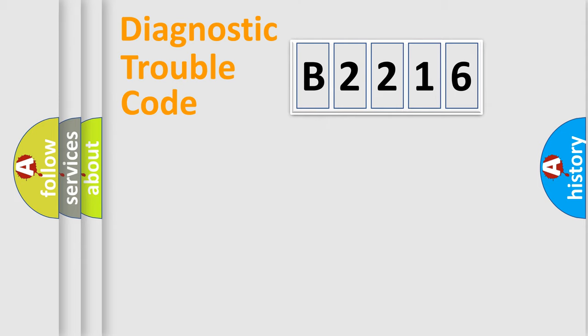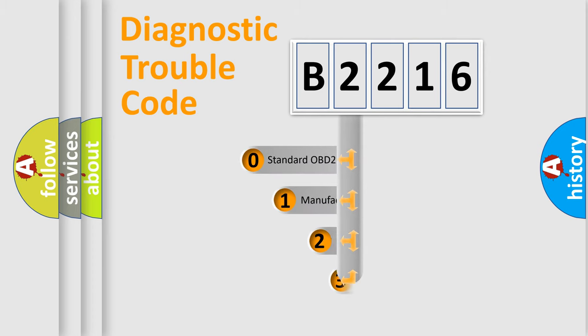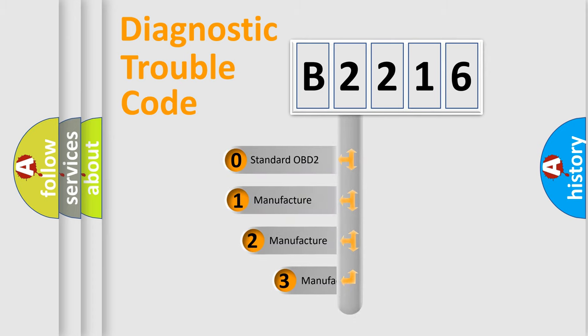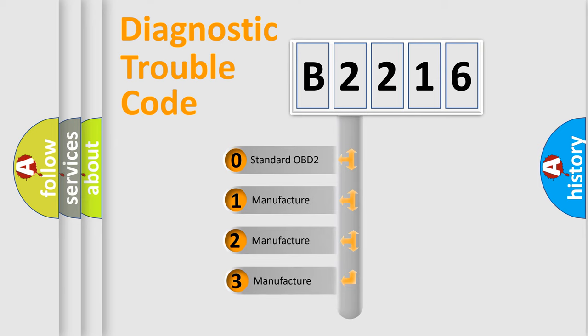Powertrain, Body, Chassis, Network. This distribution is defined in the first character code.